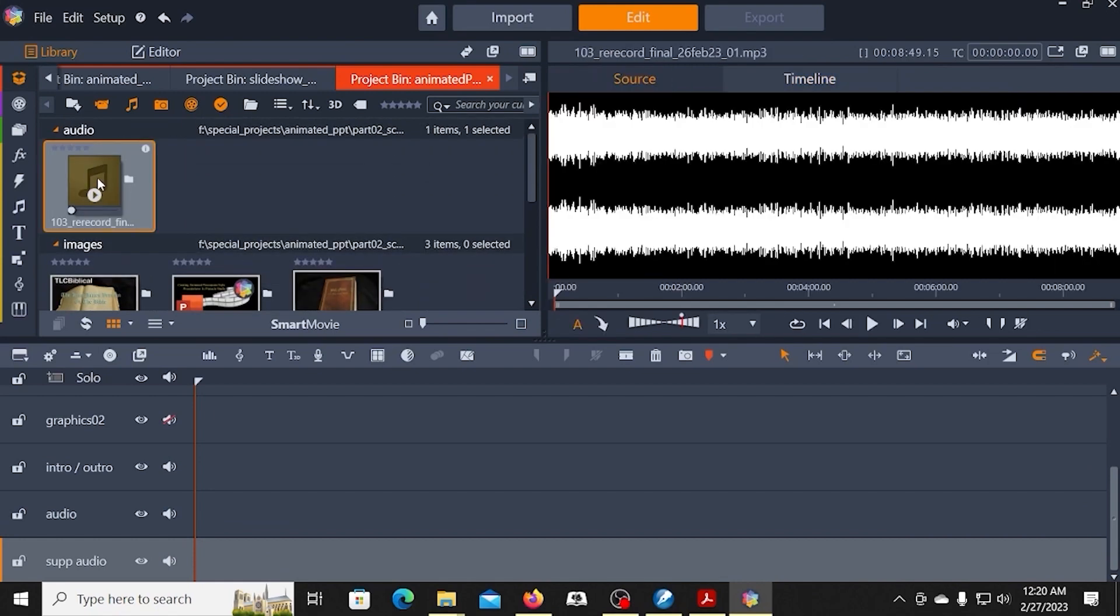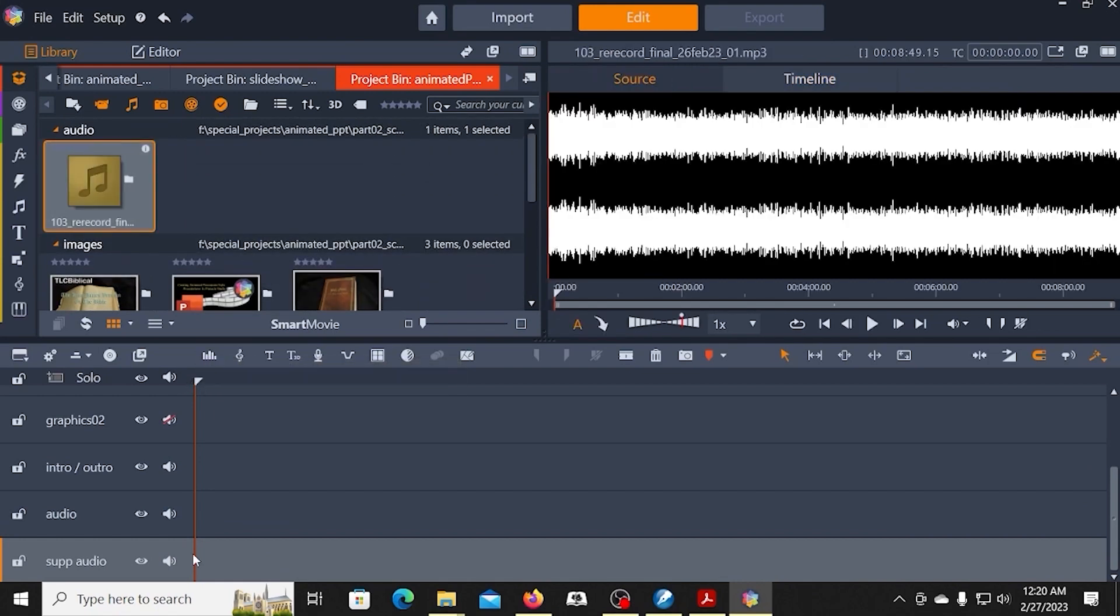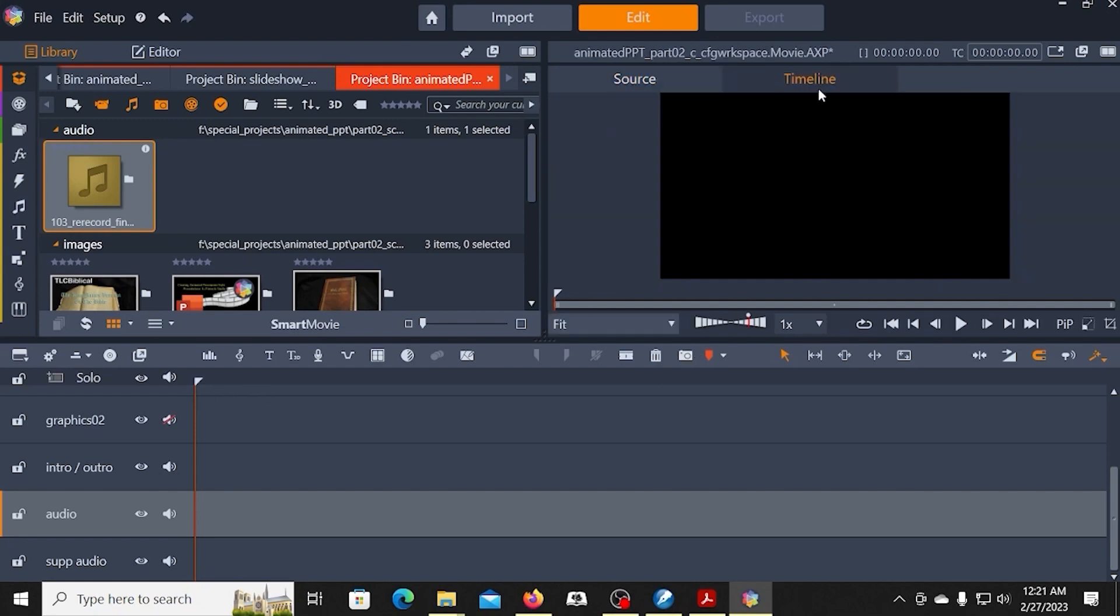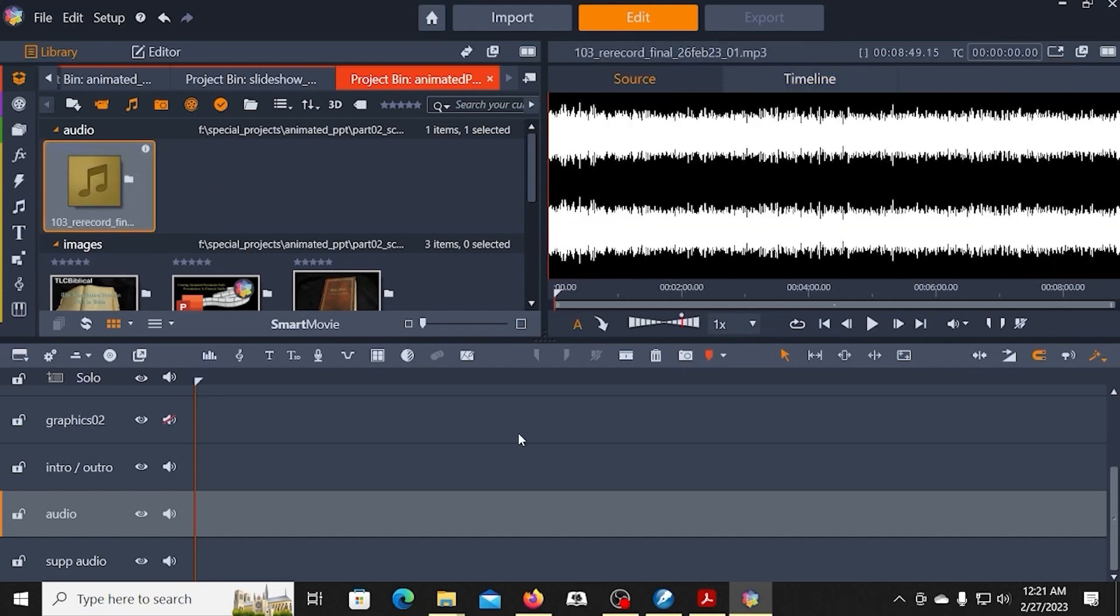Now I'm using one of my Bible study lessons. So what I'm going to do is I'm going to make sure that I click on the audio track. And I have the playhead at the very beginning. And I can make sure that it's at the beginning by hitting this button here. So it's at the beginning.